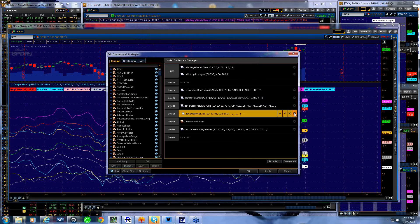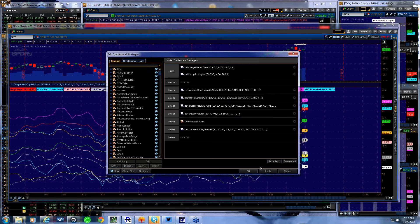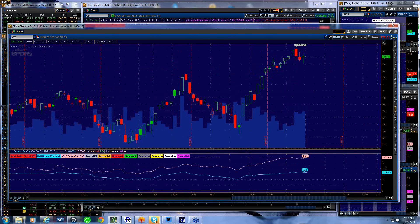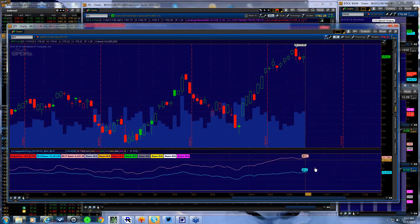Let's take a look at the Dow transports versus industrials. No changes here — the transports appear to be a bit stronger than the industrials.